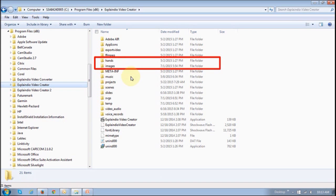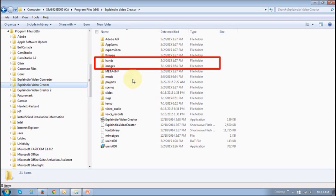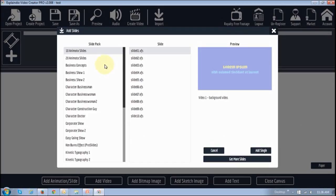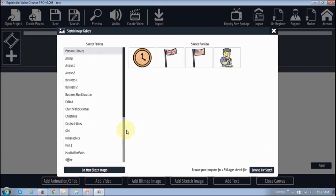Basically, if you have already imported different assets in 1.0, you can just copy and paste them into the same folders in EVC 2.0 Pro. Once you are in the program, they should show up here. For example, this is the slide packs and similarly for sketch packs.